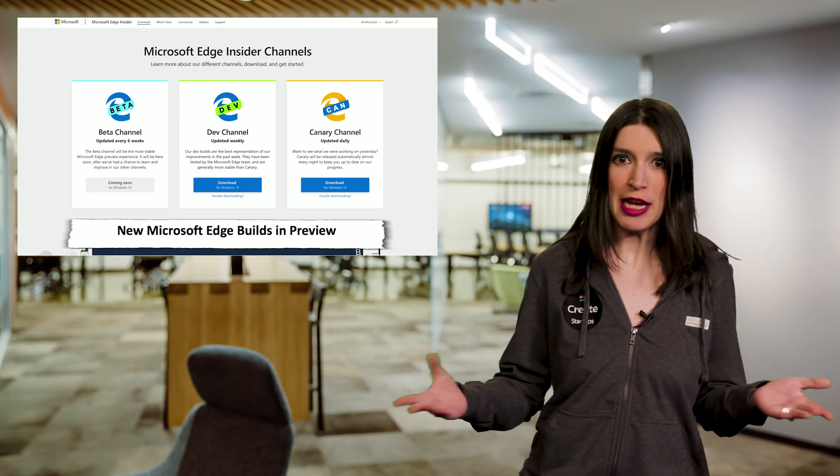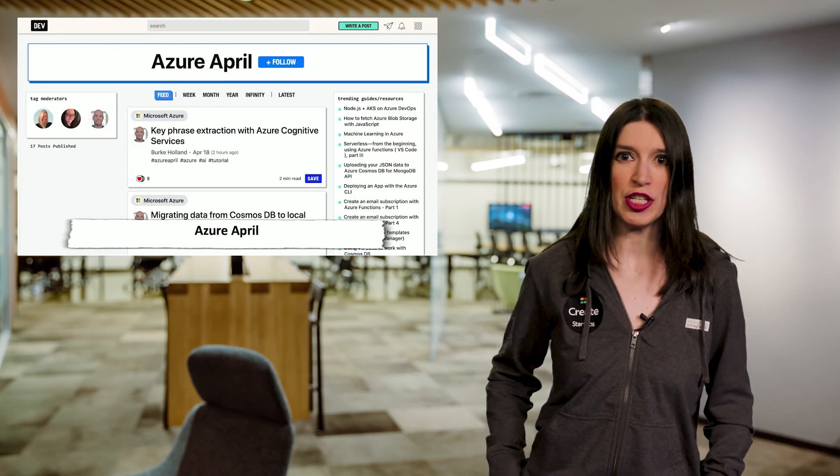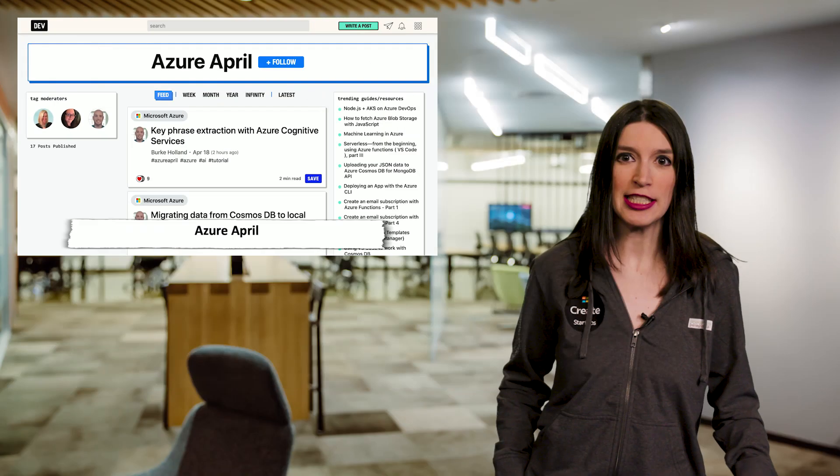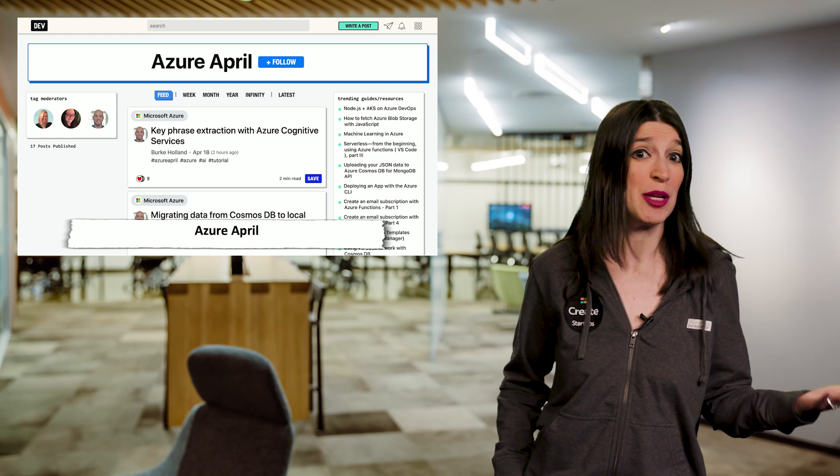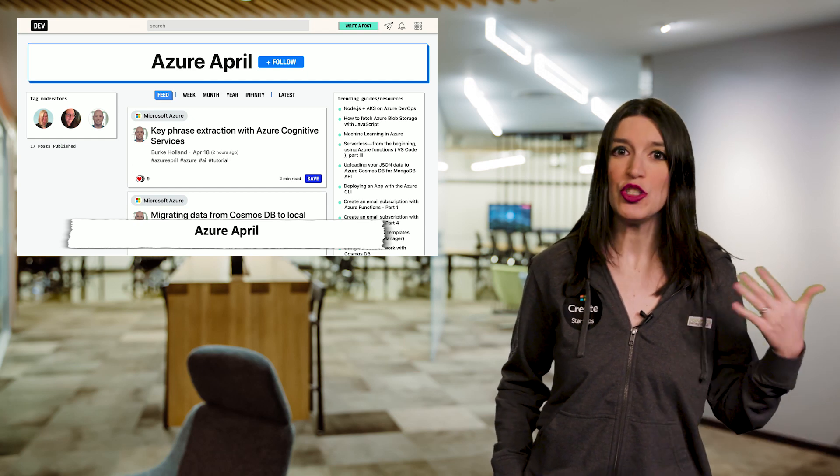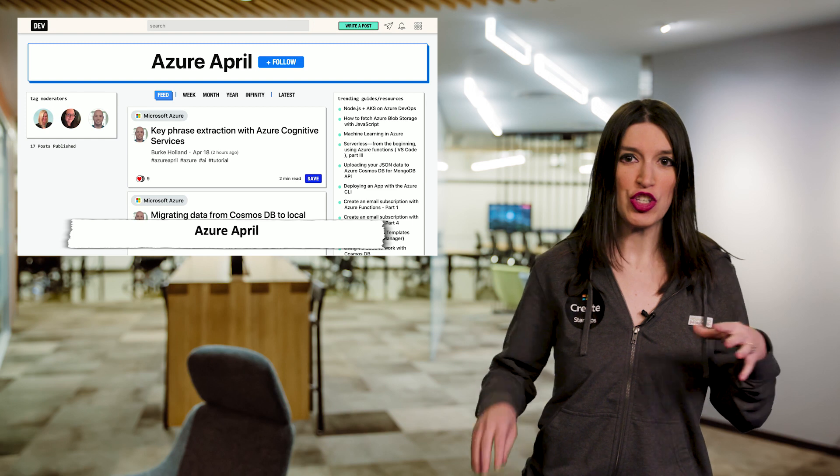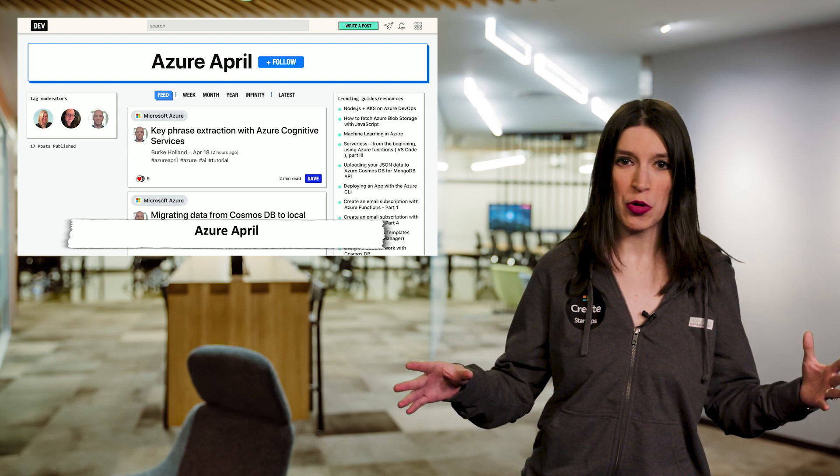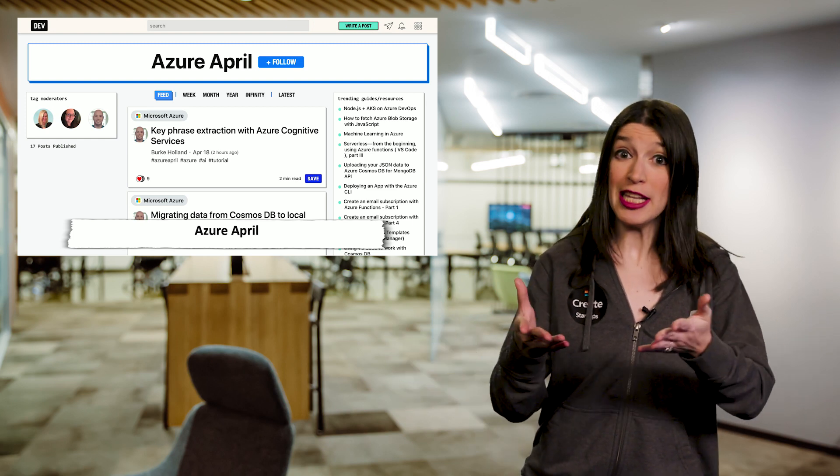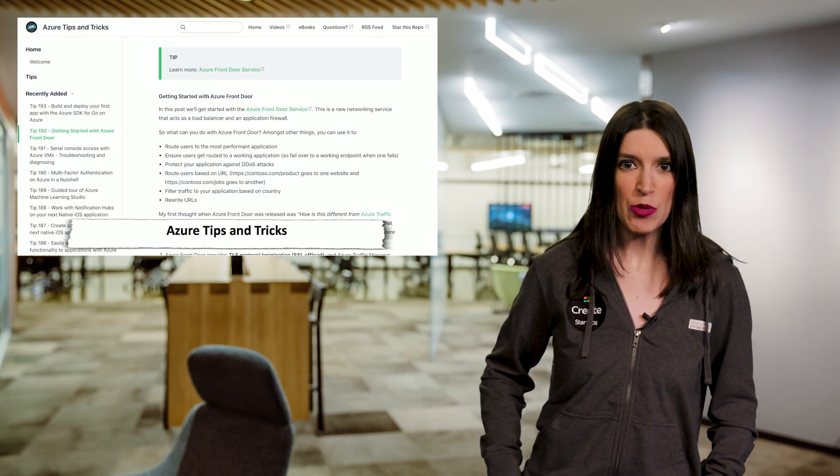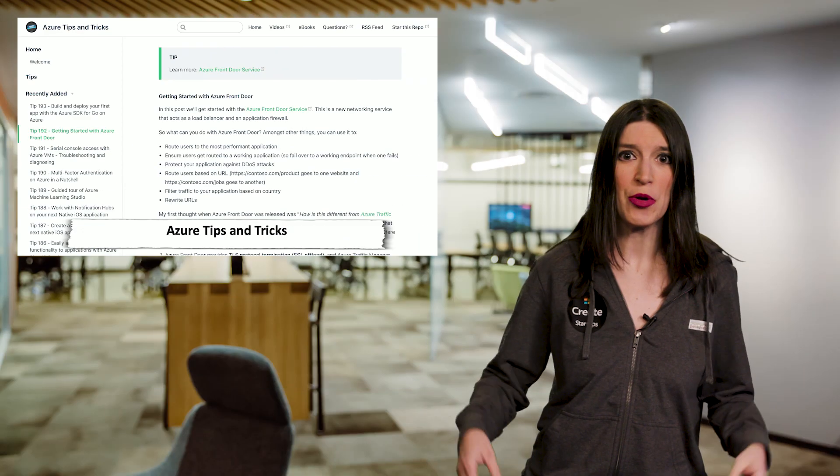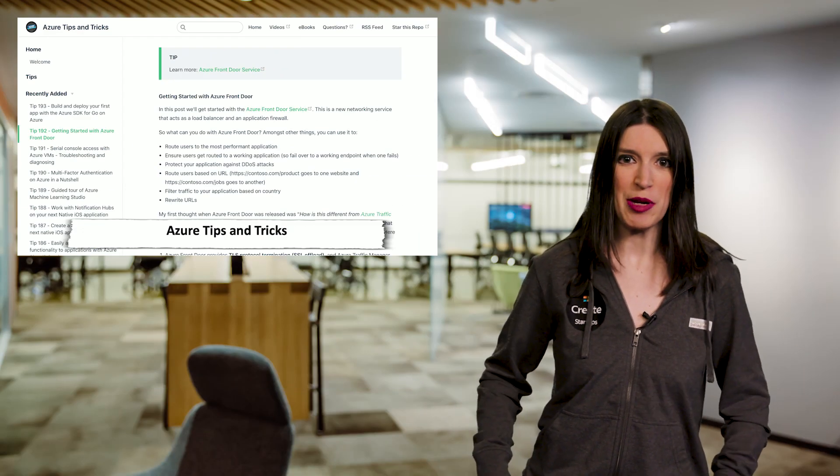So it's April, and here at Microsoft we love alliteration. So we started a whole new series over in the Dev.to community called Azure April. This is where we are sharing some fresh technical content alongside some of our favorite Azure tips and tricks from Michael Crump to the Dev.to audience. Links are down below, and you can check out all the articles, really fun stuff. And speaking of Michael Crump, he is continuing to pump out great tips and tricks all the time, including a new one about getting started with Azure Front Door, which launched just a couple of weeks ago. I've got a link to that in the show notes down below.